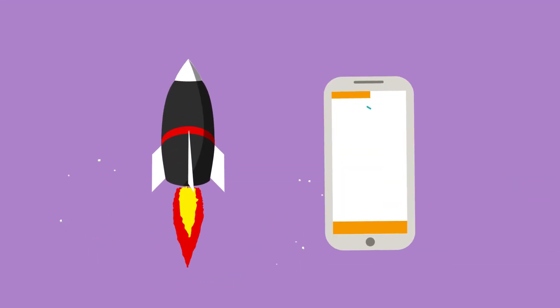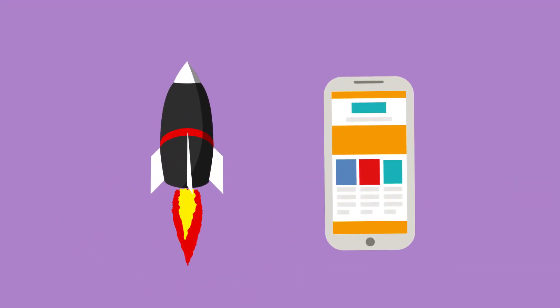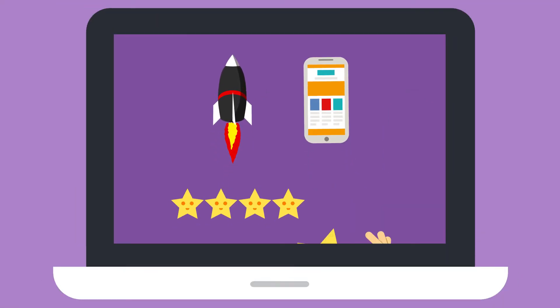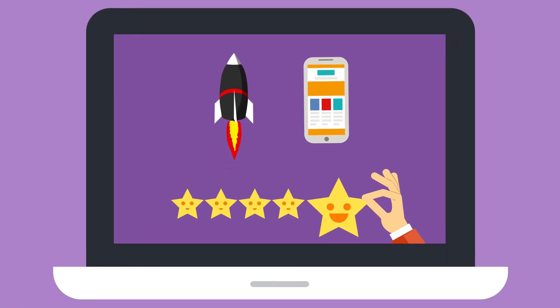Having a fast and mobile friendly website is the first step. Next, look for ways to improve your customers' experience.